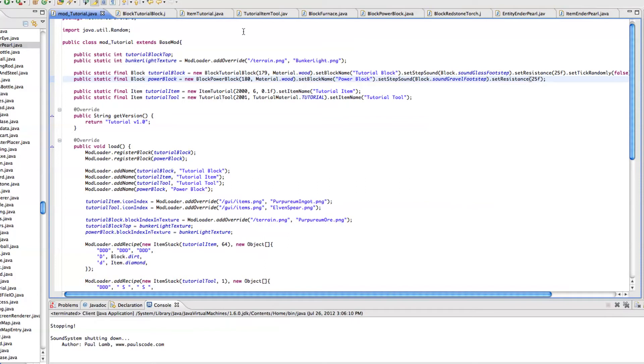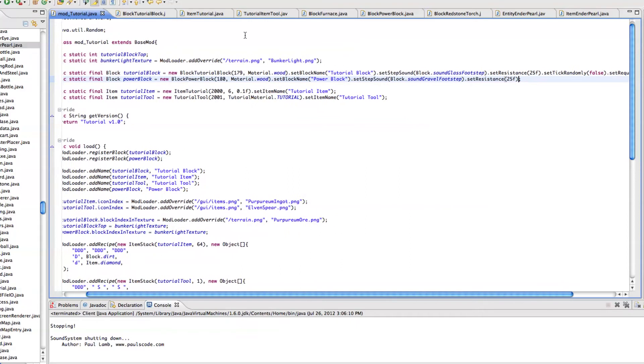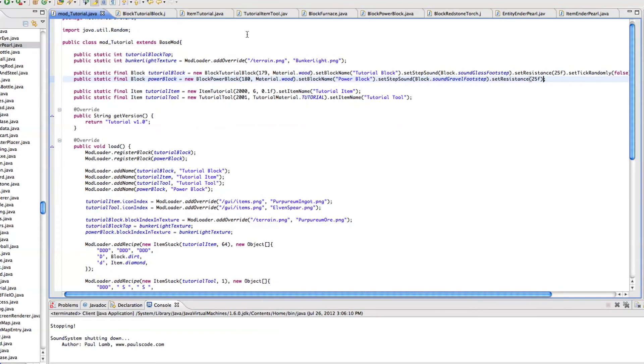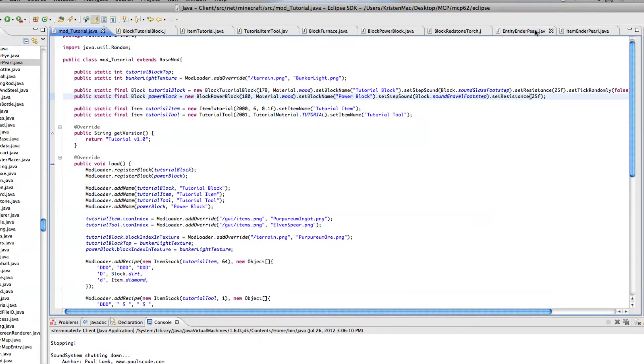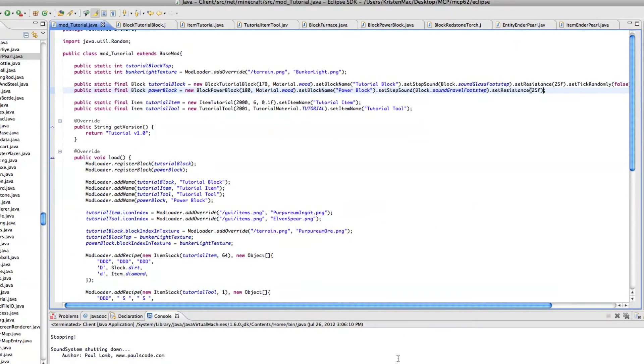So I actually got a suggestion earlier today to cover how to make something teleport the player. And I decided that I knew a really good place to look for that information. And you can see it up here. I looked in the enderpearl class, because enderpearls teleport you. So I figured it would be pretty easy. It actually is, and I'm going to go ahead and show you how to do it.